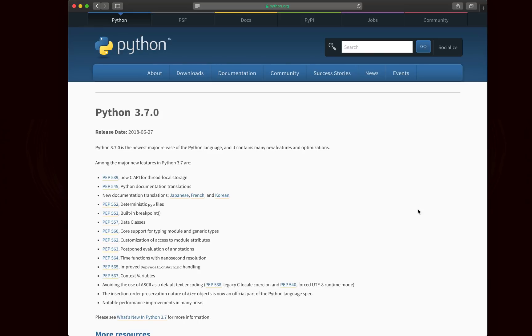Hello world, Noah here. Python 3.7 was just released the other day. It's the latest version of Python and it brings about some interesting changes. In this video we're going to take a look at just a few of them.